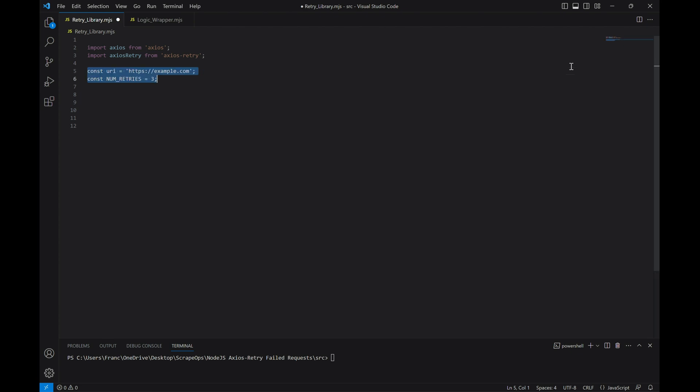First, let's define the URL we want to access and also the number of retries we want our program to execute before it gives up. This right here is just an example website that'll return a valid response.